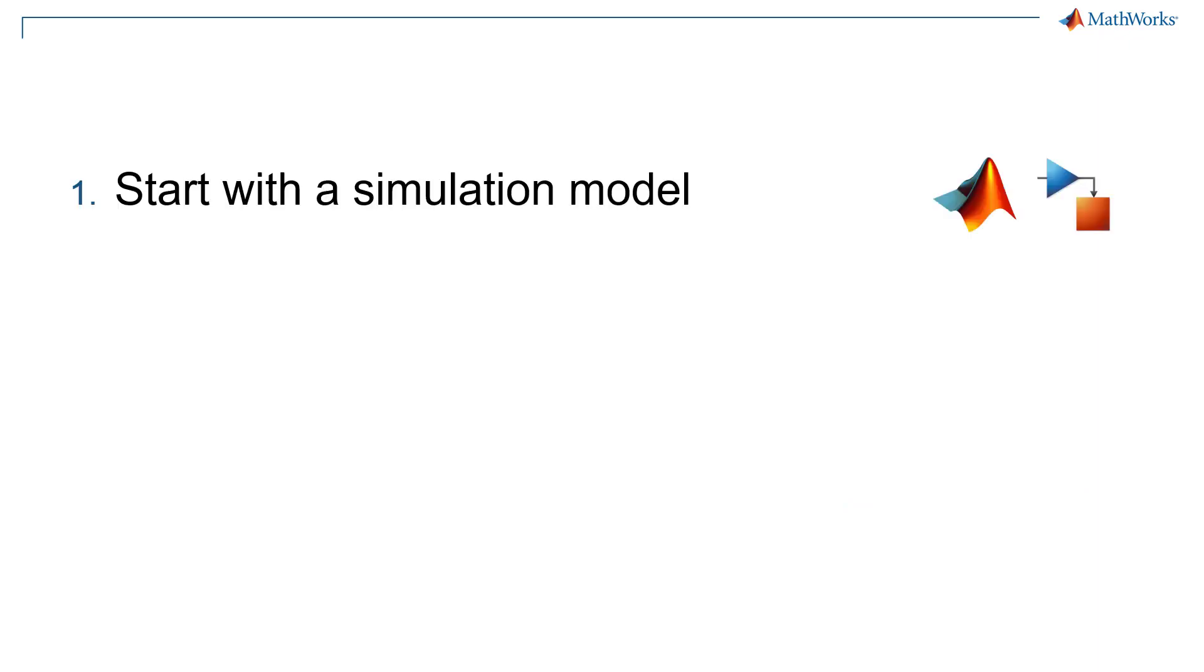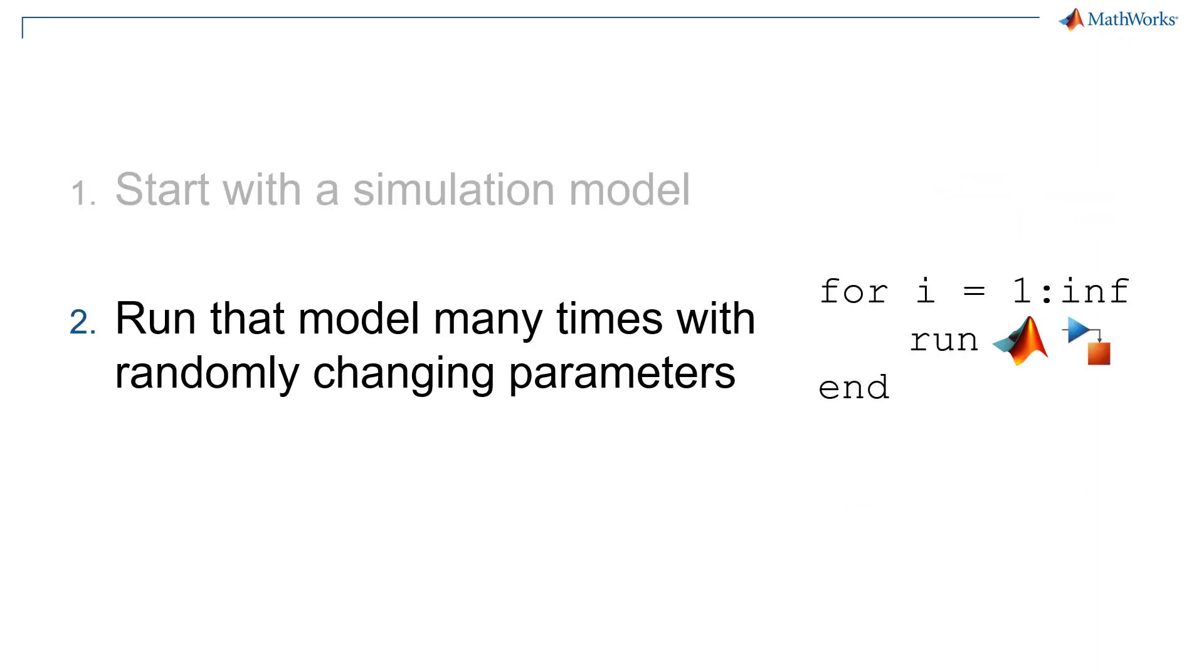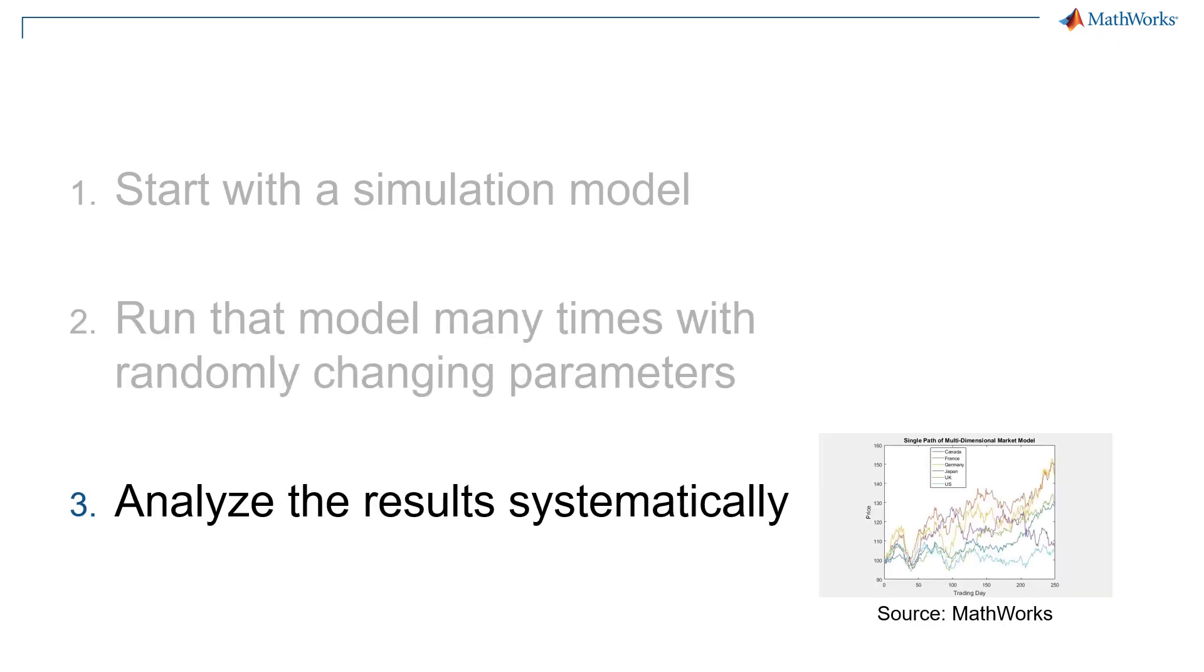Let me try to describe it using my very own words. You start with a simulation model, you run that model many times with randomly changing parameters, and then you analyze the results systematically.